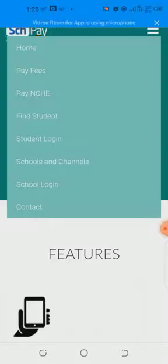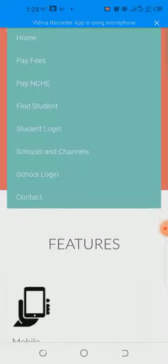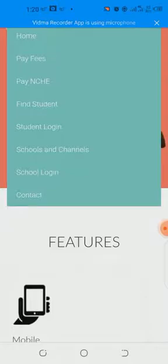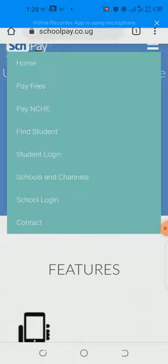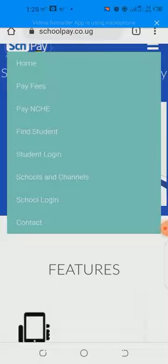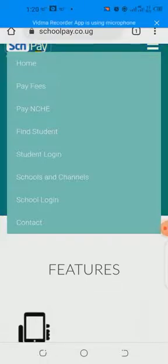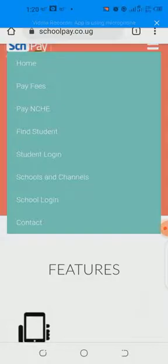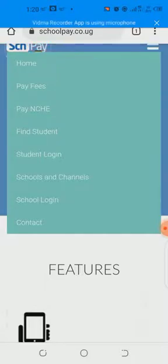For the Pay Fees menu, if you follow all the prompts, you will be directed and you will never get lost. But let me take you to the Find Student channel, which is where I am focused today, because the rest you will learn as you follow the menu. Find Student is number 4 on the menu. Here, you don't need to know any code — just click on Find Student and it will open.